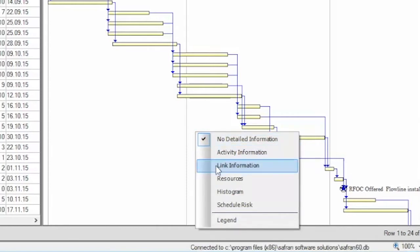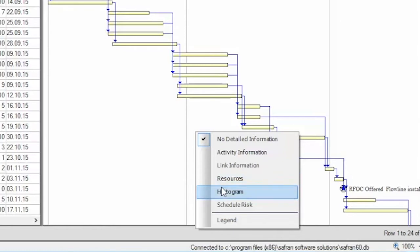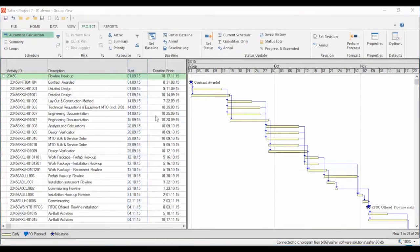The information panes allow you to view, enter, and update detailed activity information and link information. You have a resource pane with graphical display, you can define a histogram, create reports, and you have a schedule analysis pane. If you update information in the information area it will automatically synchronize with the activity you have selected in the bar chart. The bar chart editor combines a spreadsheet-like column area with a graphical Gantt area.